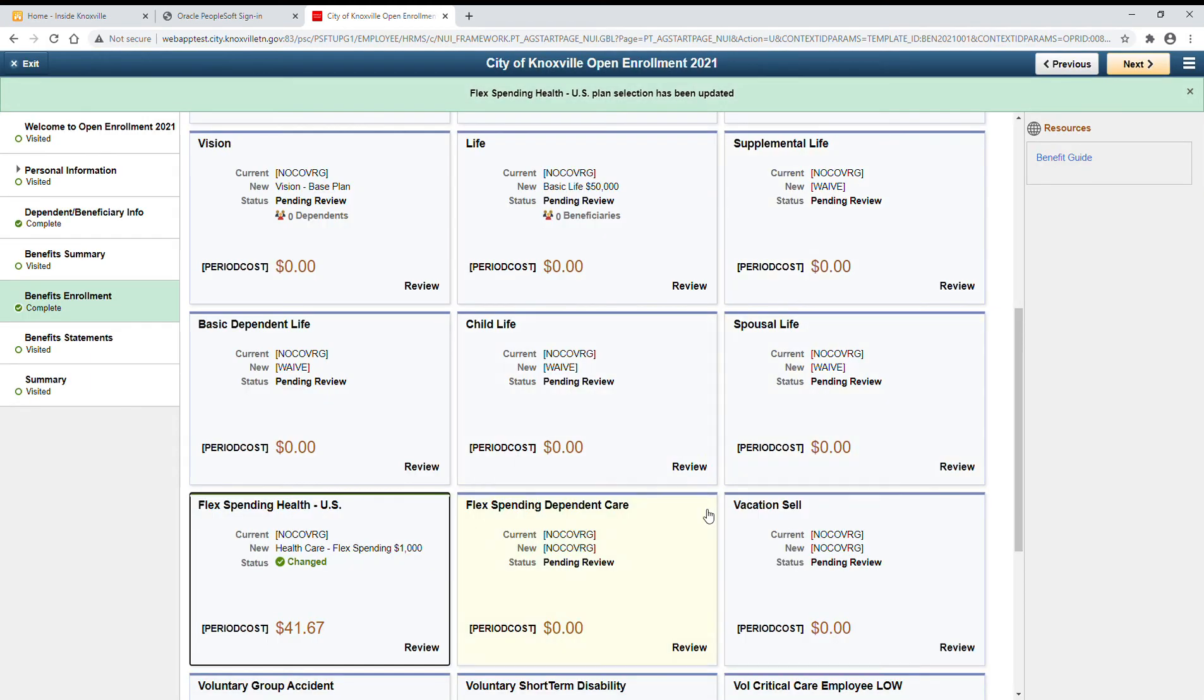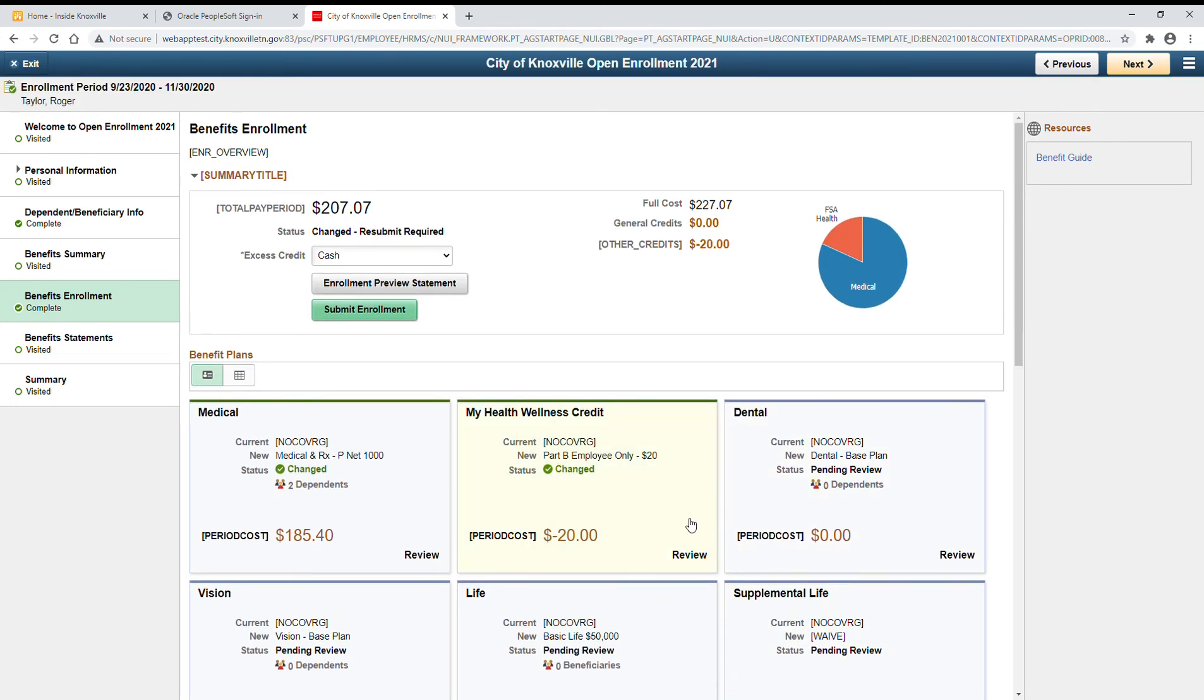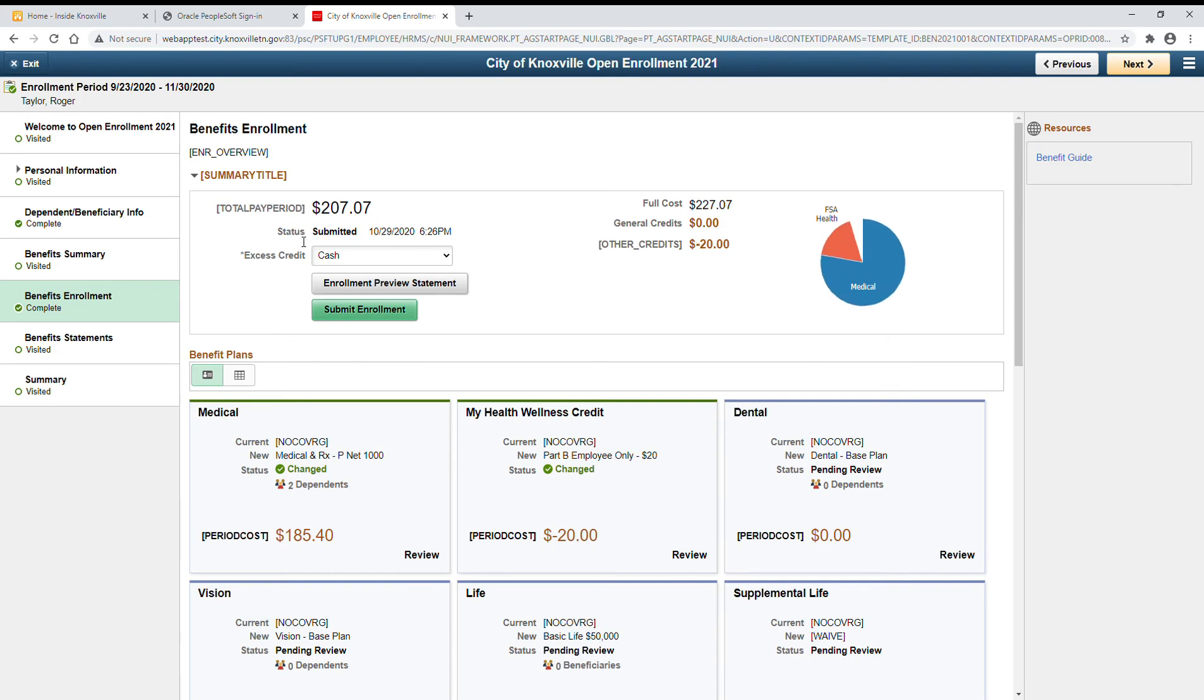Once you've made all your selections, you can scroll up to the top and be sure to click the green Submit Enrollment button. Click Submit Done. And notice your status will change to Submitted.